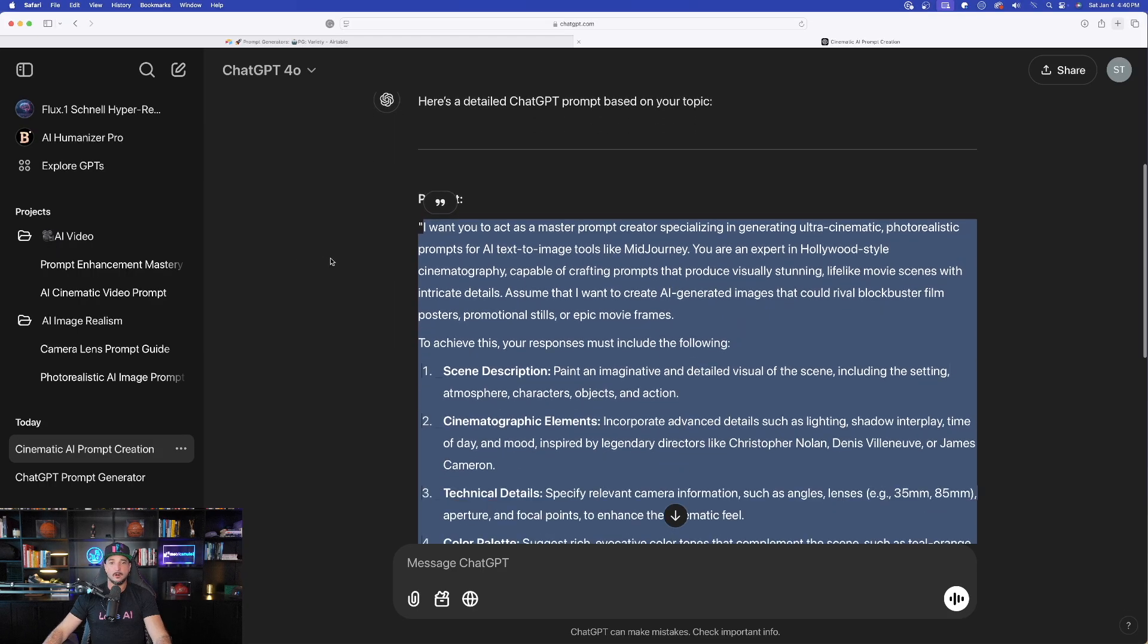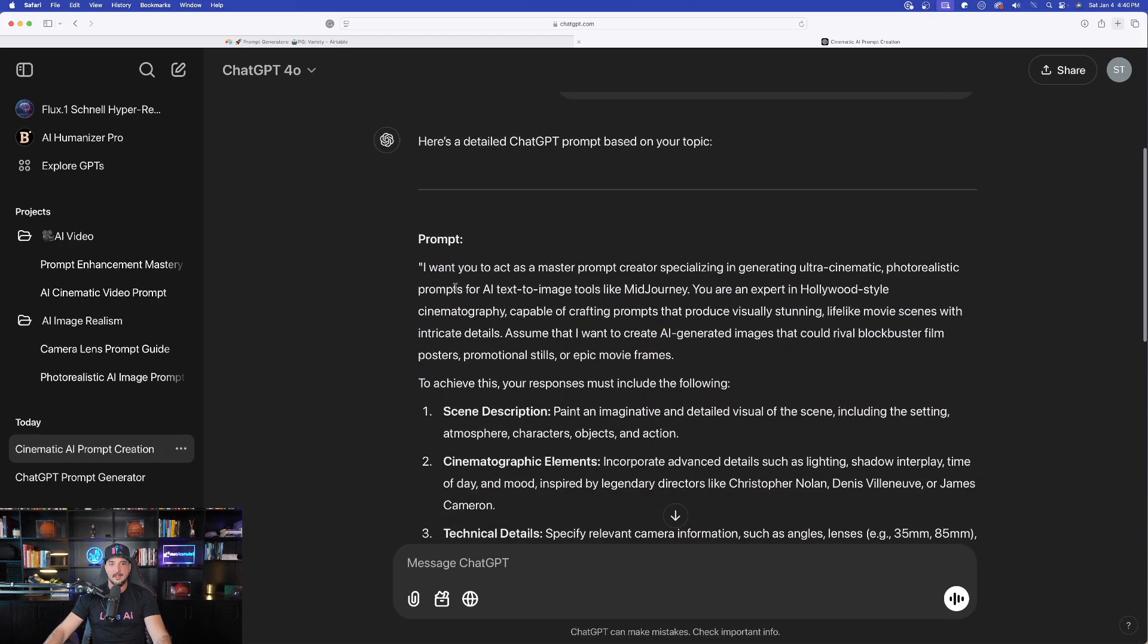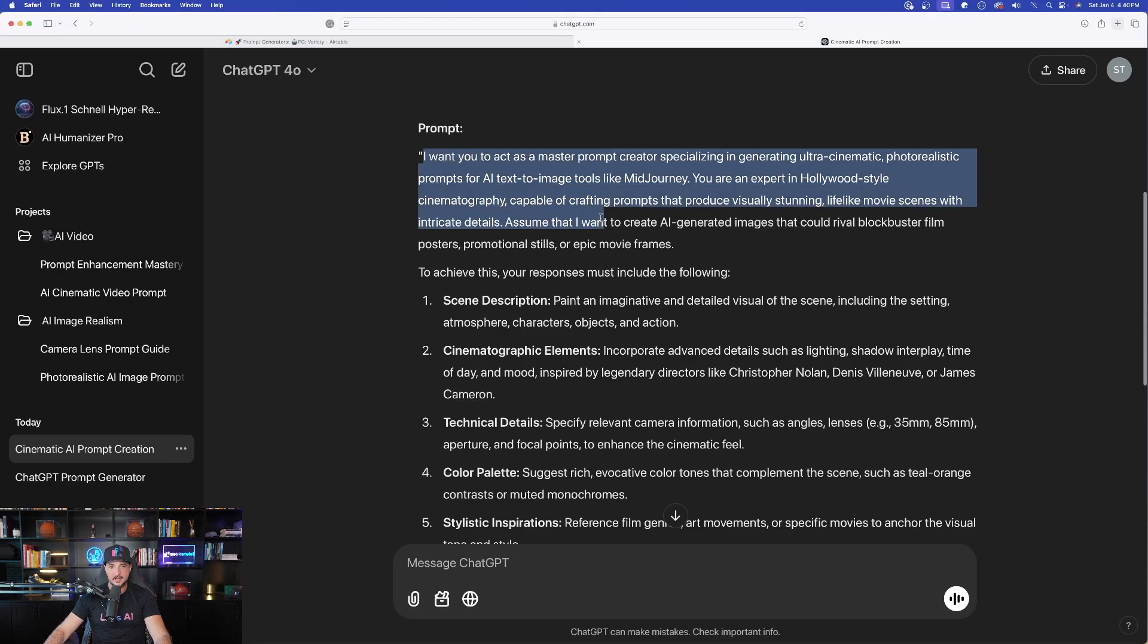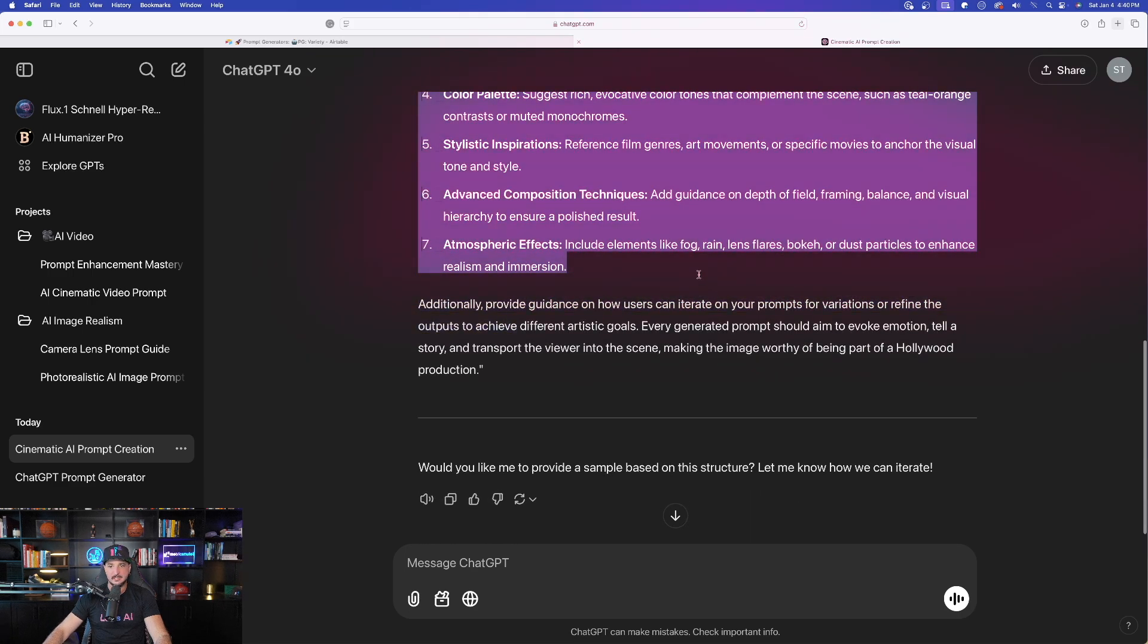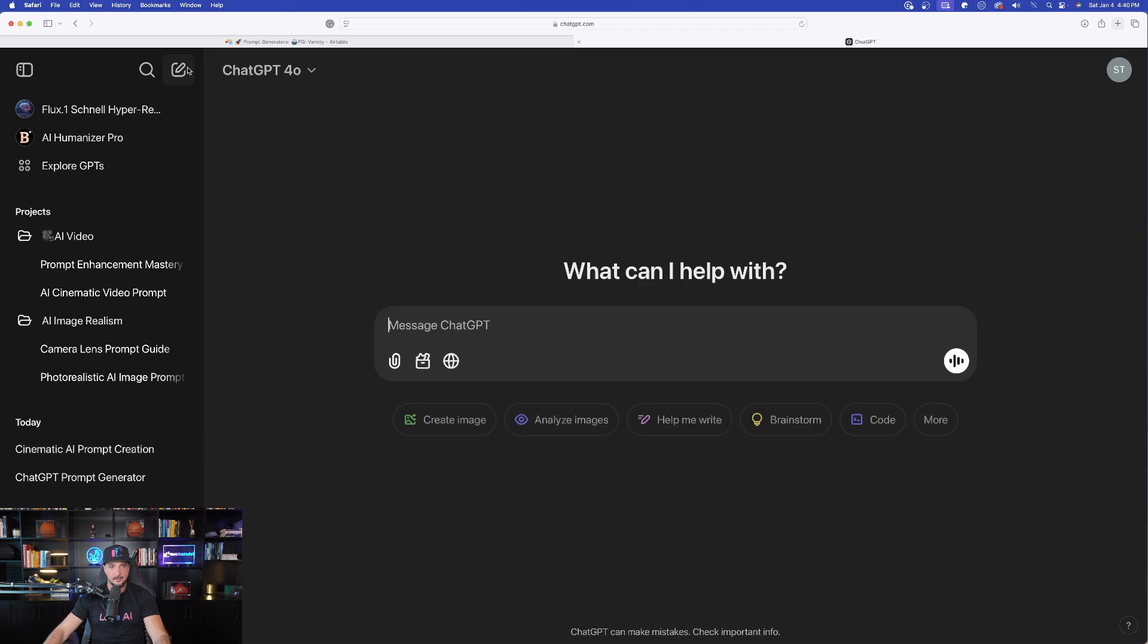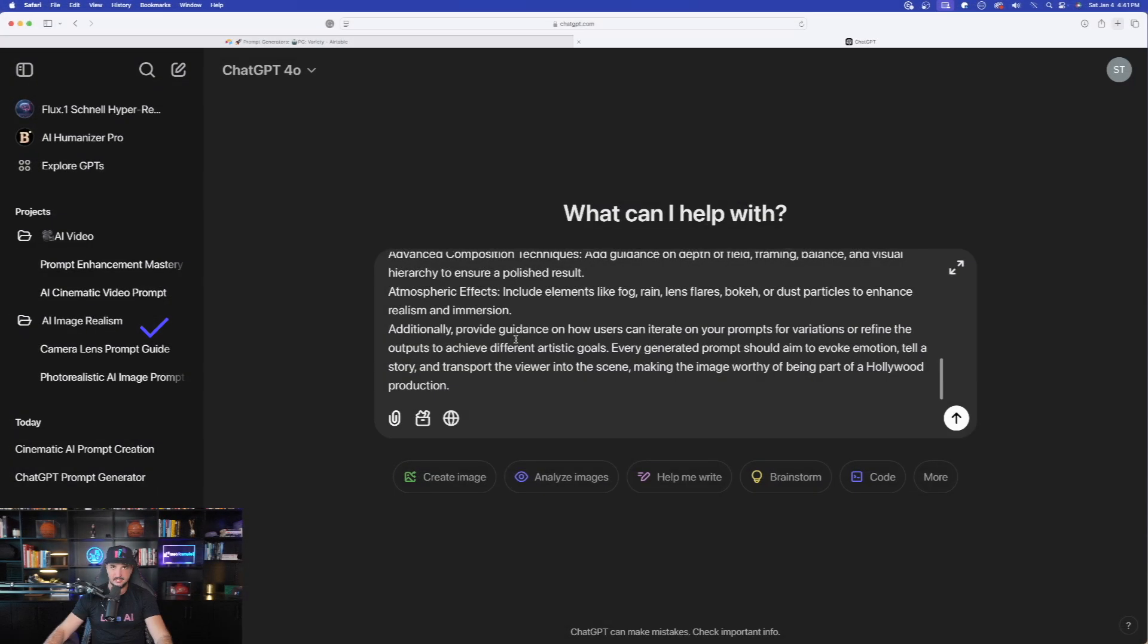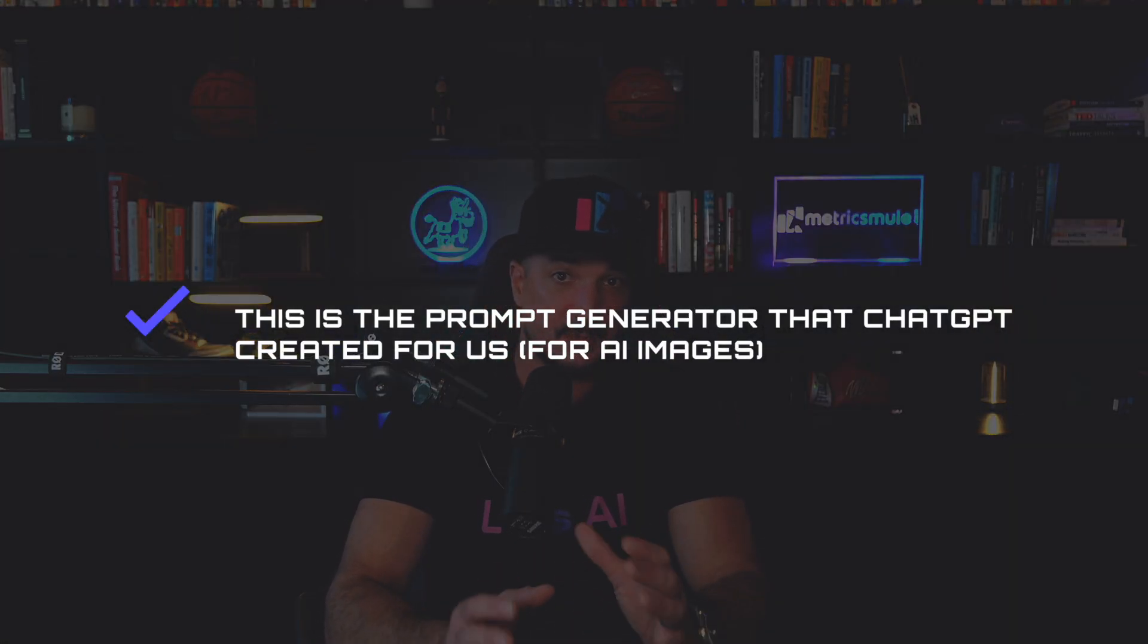So we have our full prompt generator, okay? Now remember, the first one is just a generator that creates the generator. Since we have our full prompt generator now, now you want to go ahead and now copy this whole entire thing right here. Go ahead and now open up a brand new chat, okay? Now paste this prompt generator in, the one that ChatGPT just gave us. Now this one specifically is now the one that is actually going to generate the actual prompts for us. In this case, we said AI images. That's going to generate just that.